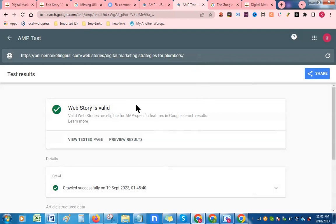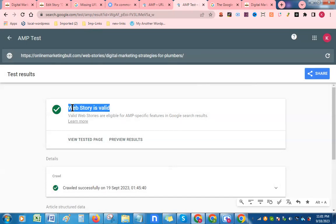As you can see, the error has been solved now and your web story is valid.